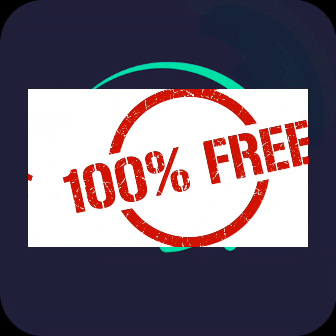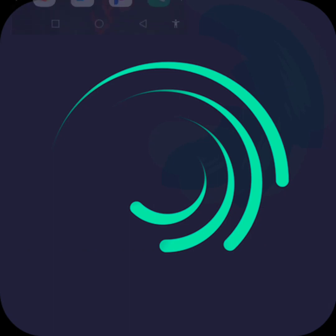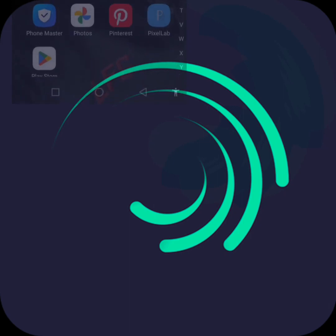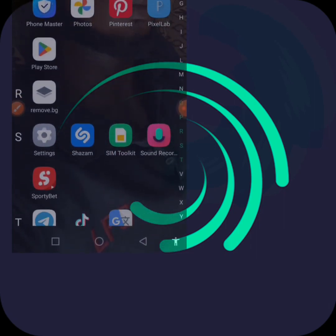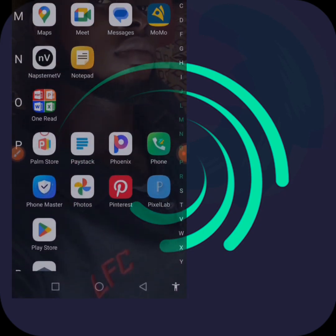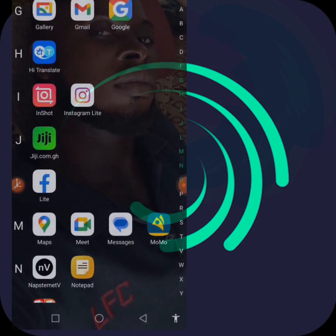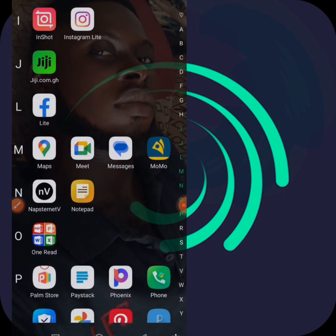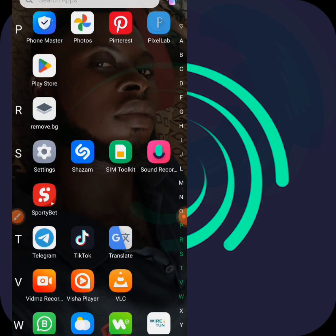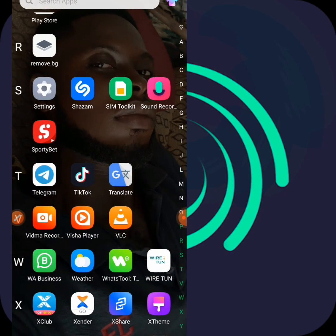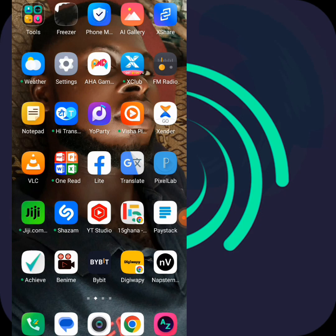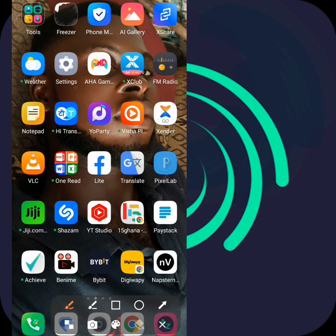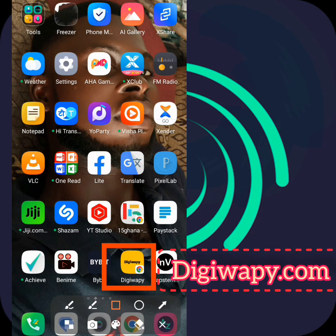Hello guys, welcome once again. Here's your guy training from Postech Media. Today we are coming to learn how we can self-transfer airtime to our customers - both MTN, Vodafone, AirtelTigo, and other networks we have in Ghana. This thing works perfectly for me and other people who are using it. The platform or website is called DigiWapi - that's how I pronounce it, you can check the spelling for yourself.